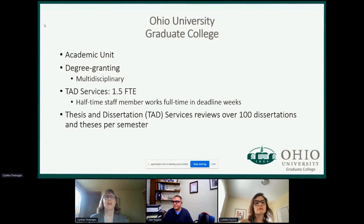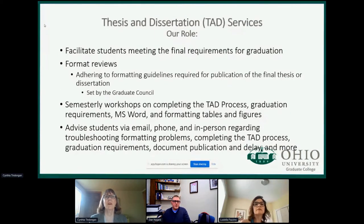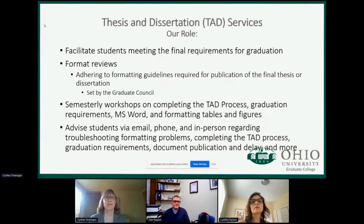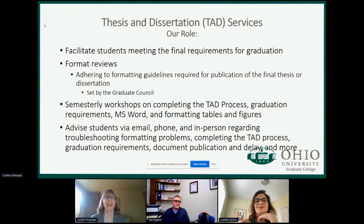We are an academic unit — we are degree granting. We have 1.5 FTE: myself as director, and a half-time reviewer who bumps up to full-time during deadline weeks. Our role is to facilitate students meeting the final requirements for graduation, publishing their documents, and meeting all requirements so they can finish and graduate on time. We are known as Thesis and Dissertation Services, otherwise known as TAD — and sometimes students think one of us is called TAD, but no, that's just an acronym.